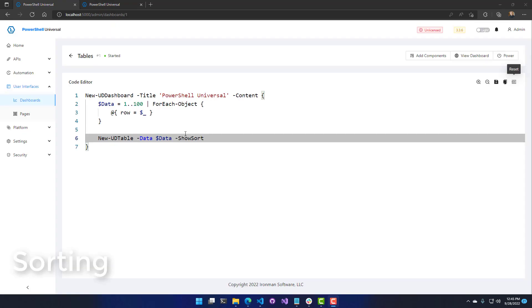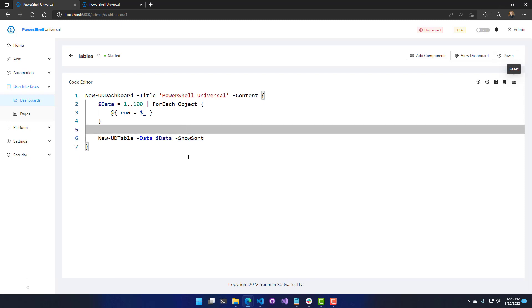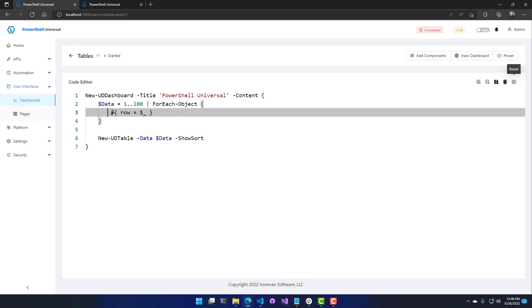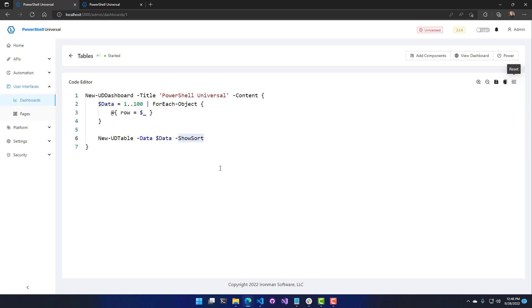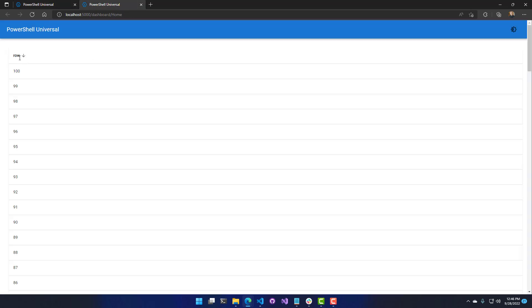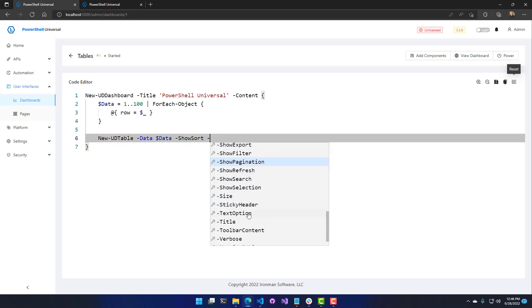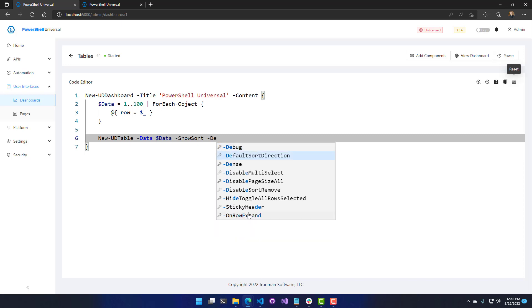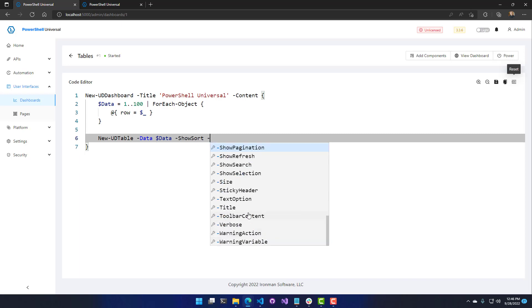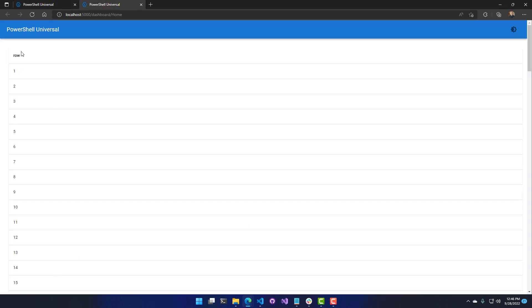Another common feature is the ability to sort a table. Sorting works based on strings by default, but you can change the data type so it sorts differently. All you have to do is turn on the ShowSort switch parameter on New-UDTable. In the table view, you'll see a little arrow with three states: unsorted, sorted ascending, and sorted descending. You can configure which columns can sort and set the default sort direction and column using New-UDTableColumn.